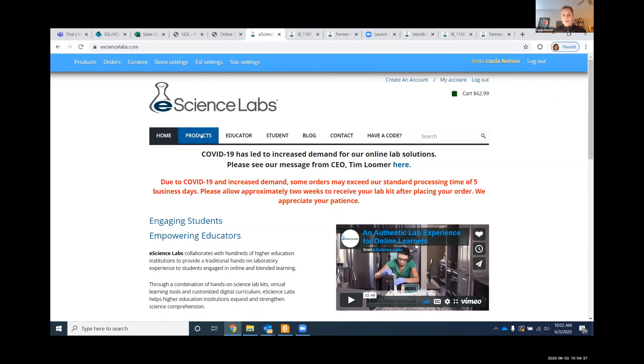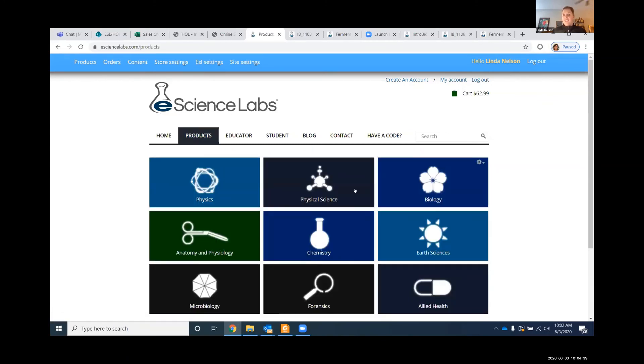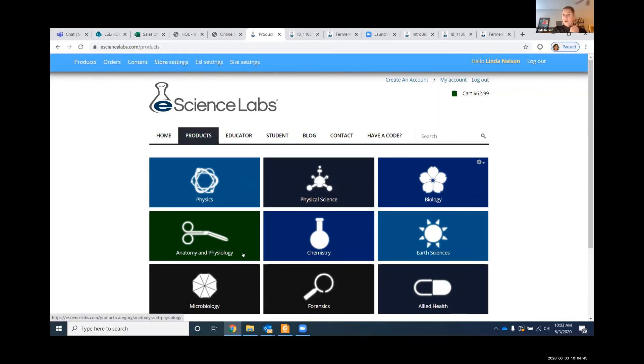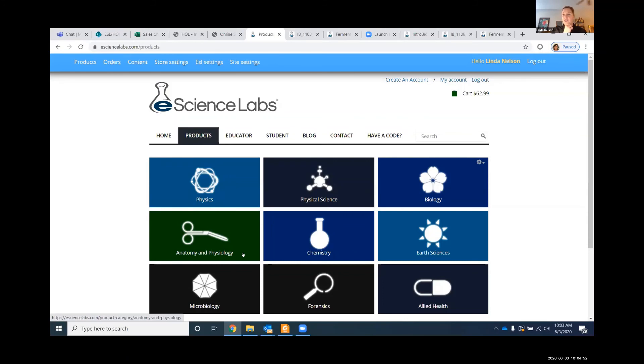When you look at our product offerings, you can see those that are offered here. We have students that can purchase their kits directly from us. We also know the importance of working with your bookstore, so certainly we can provide either a bulk kit to your bookstore or these days they're purchasing access codes and distributing that way to your students.